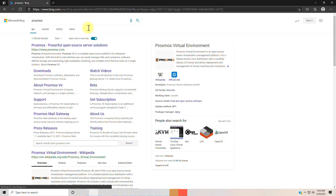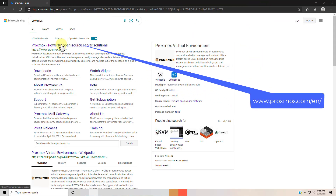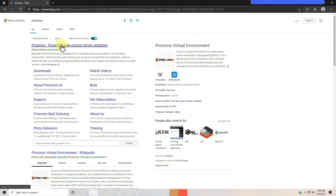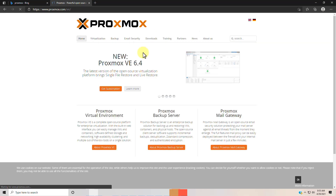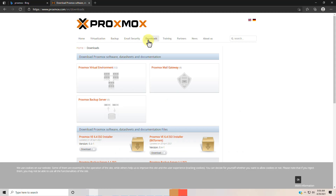Today we are going to learn how to install Proxmox. I took version 6.4, which is the latest one, and am going to describe the installation steps.